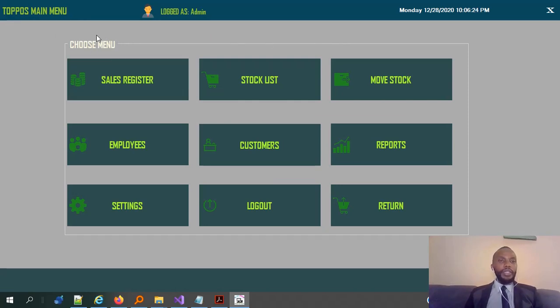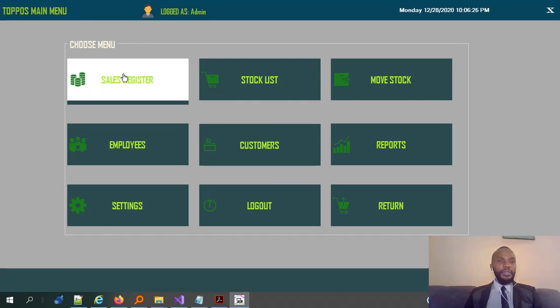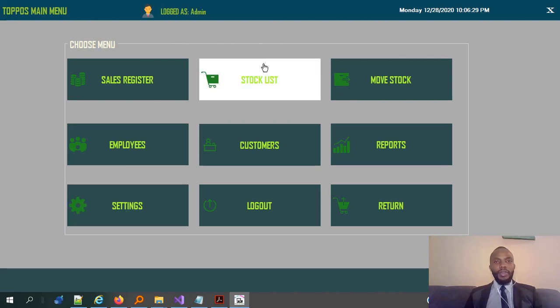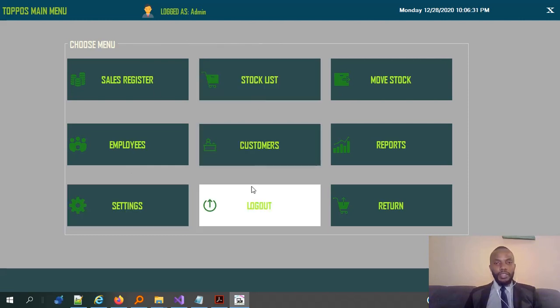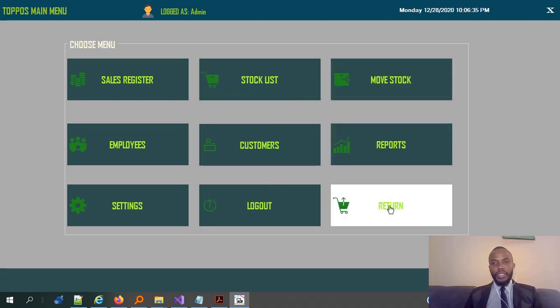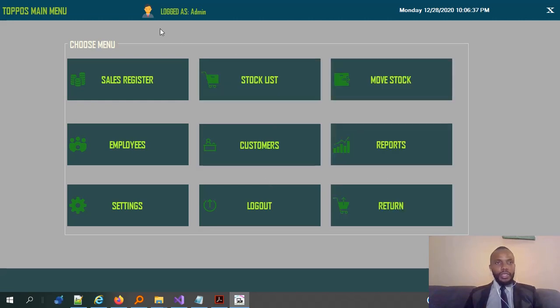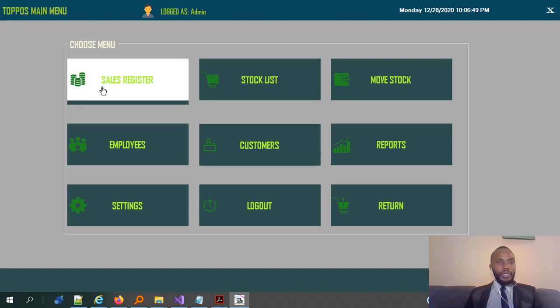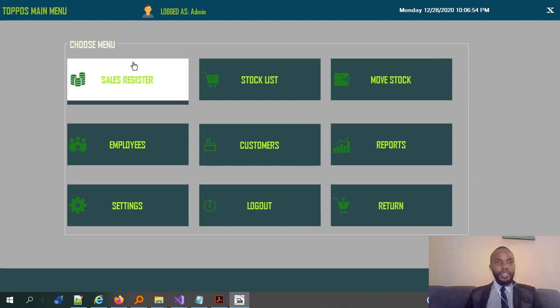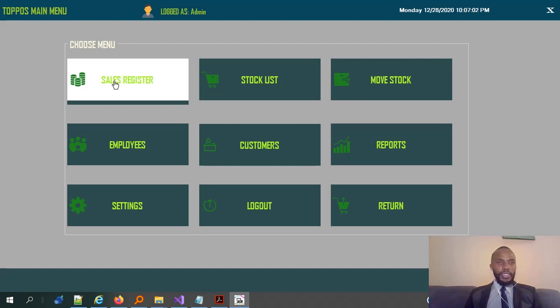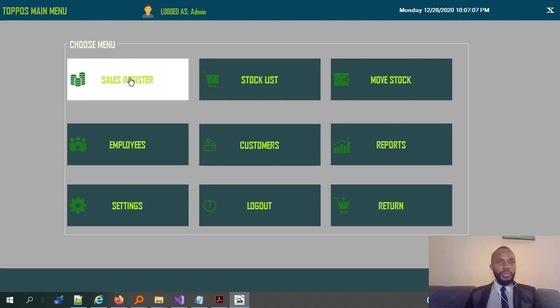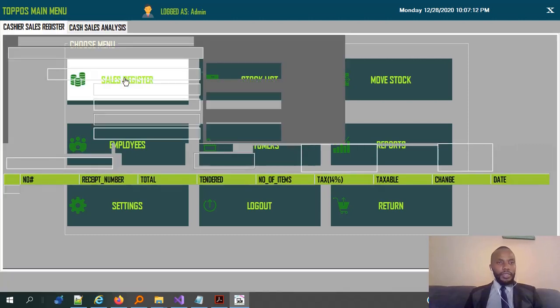So, our main menu remains intact with sales register, employee settings. Then we have the stock list. We have the customers. We have the logout option. We have the move stock reports, and then return item. So, these are the key menus we have for the system, where each has its own very special function, different from the others. So, in our case, I will take you to the sales register. So, this is where the cashier needs to be navigating, because it is very key for selling. When a walk-in customer picks an item or you sell to them, then you should be able to use the sales register option to maybe make a sale. So, let me click on sales register.